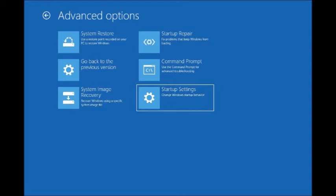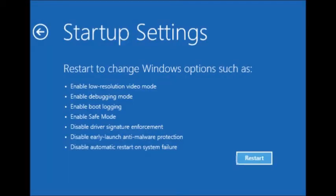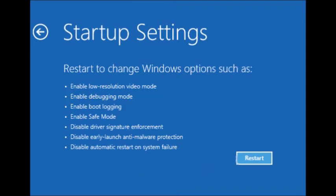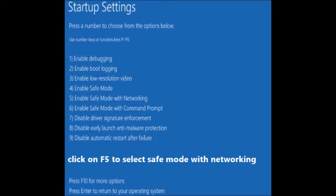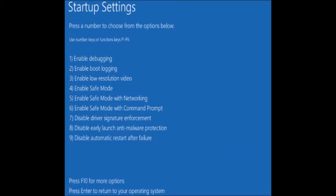Go to Startup Settings. It changes to another blue screen which gives you a list of options to choose from. This is going to reboot your system and take you to another blue screen with a list of options. Then click on F5 for the selection of Safe Mode with Networking.